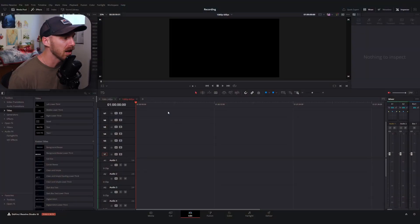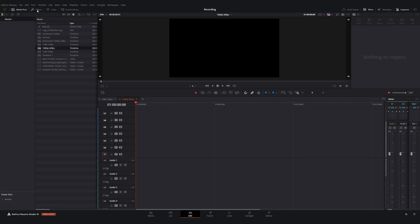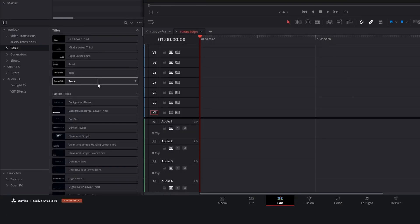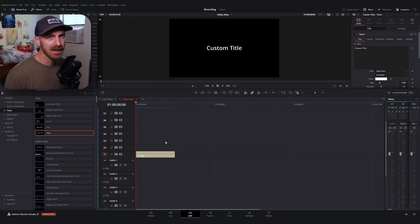Regardless of the frame rate, we're going to need to bring in a text plus title. It's going to live in your effects menu under titles. You want text plus — make sure you do not bring in the regular text title, as it limits the number of options that you have.